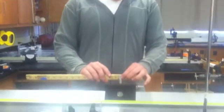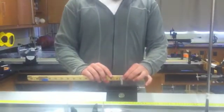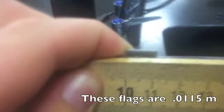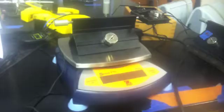Before you start you will need to measure the length of each of the flags and then you will need to weigh each cart.